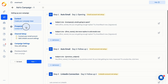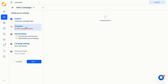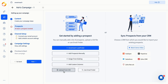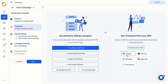Now, let's go to the next step and add prospects to the campaign. You can use the SmartReach lead finder, add prospects manually, or upload a CSV file. If you're using a CRM, you can also choose one of the CRMs we connect with and import prospects directly.